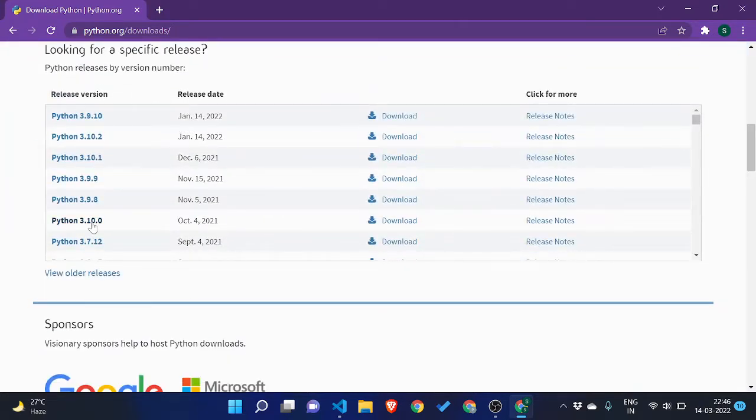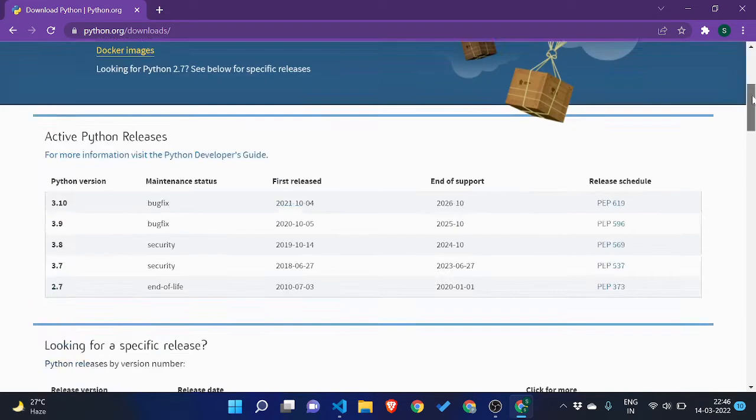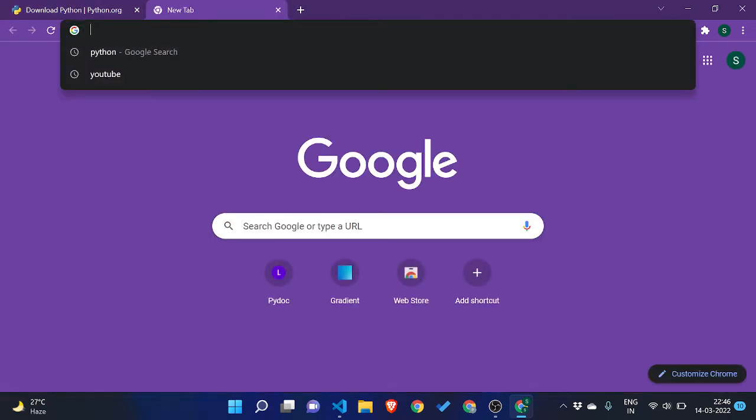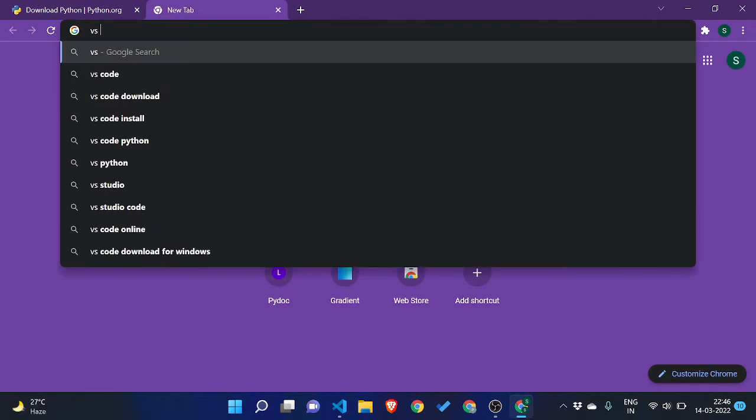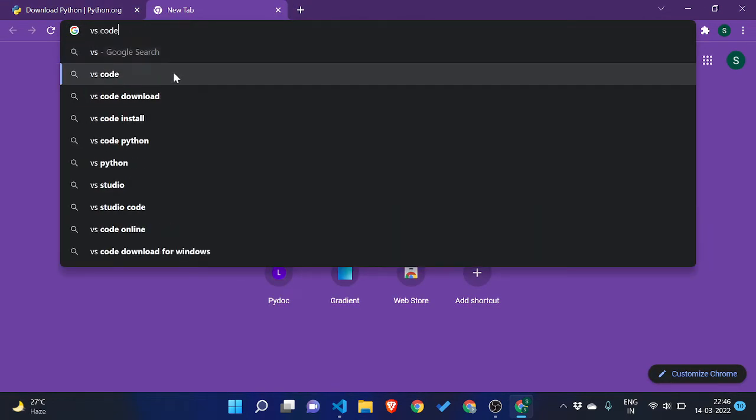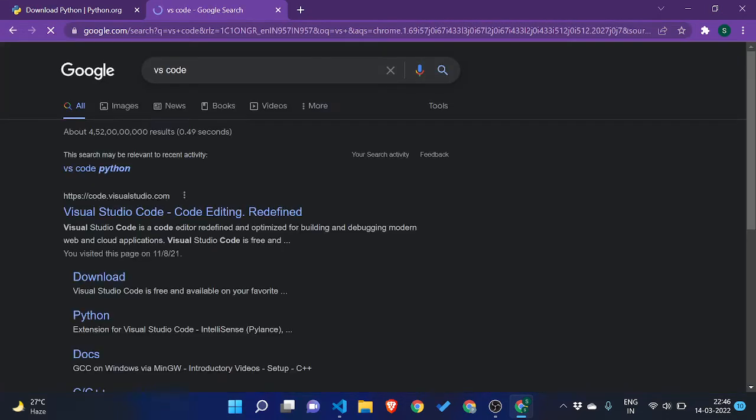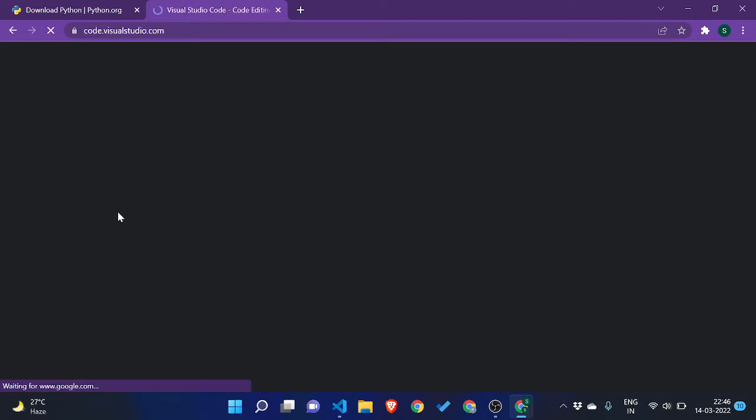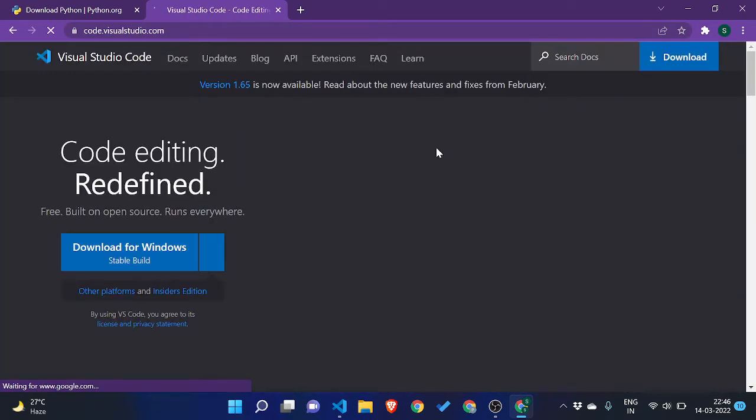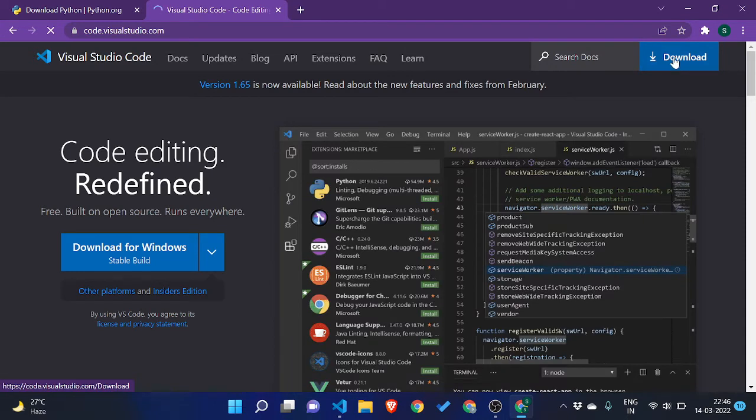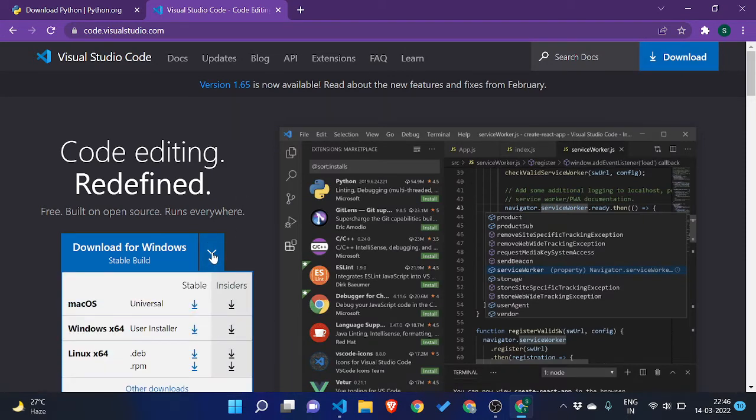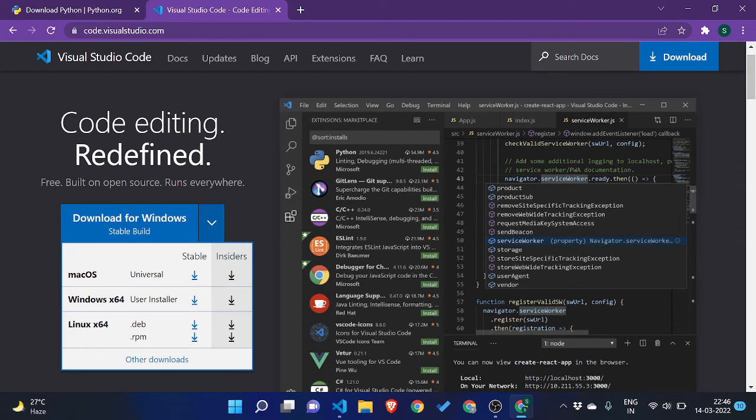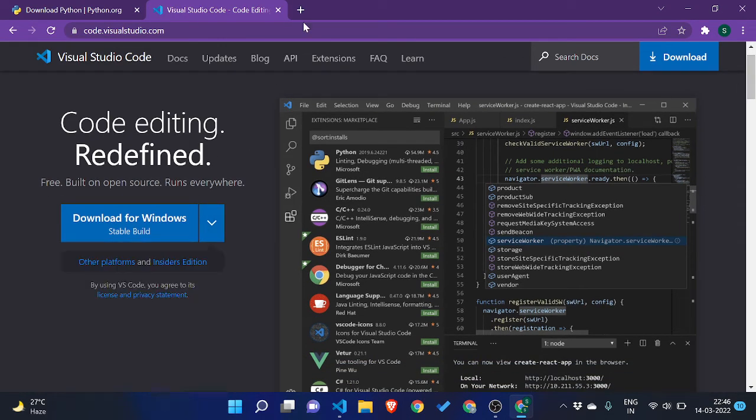And for VS Code also the step is pretty simple. Just write VS Code and click on the first link, and from here you can click on download for Windows or Mac or Linux according to your operating system. You can install it and for both of them I have made a separate video with details.